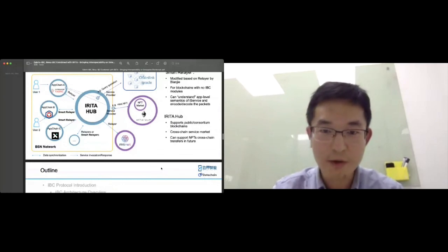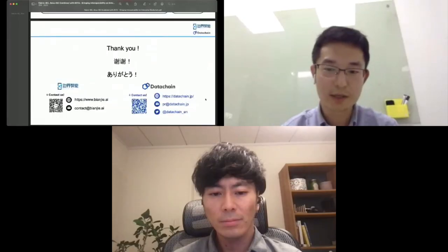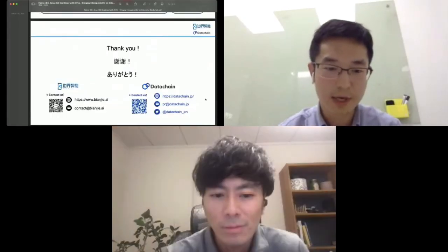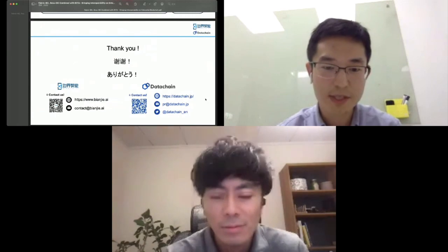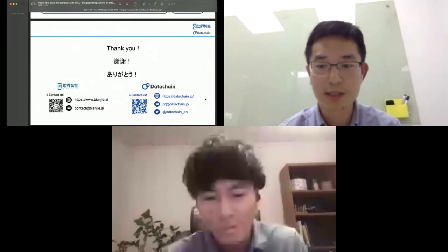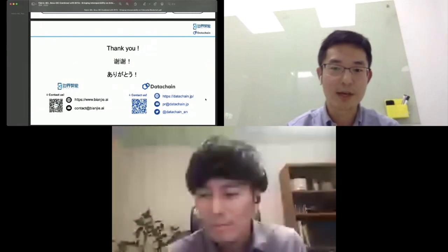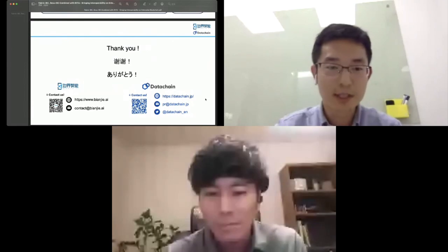This is basically the content I wanted to share for today. At the end of our presentation, there is contact information about our two teams, Benji and DataChain. You can always find us there. Thank you.